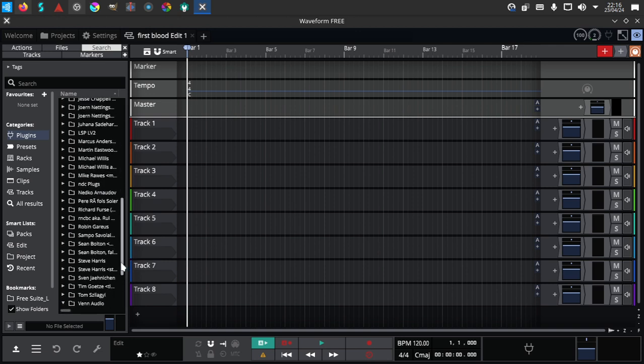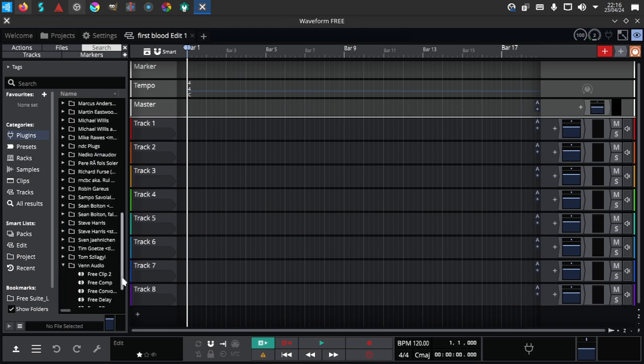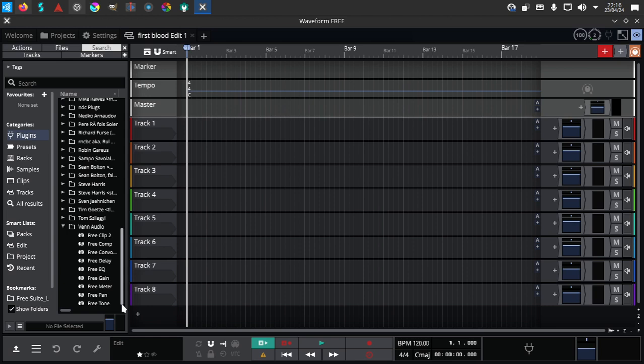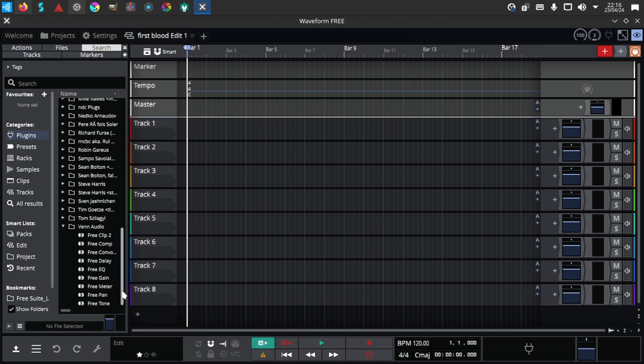The only ones that are added are these ones from Venn Audio which is a free package for Linux: Free Clipper, Compressor, Convolution plugin, Free Delay, Free EQ, Free Gain, Free Meter, Free Pan, Free Tone. I think there was also a limiter, well there's a clipper over here at least. So these ones I have added myself.